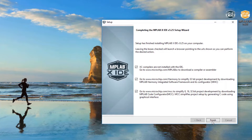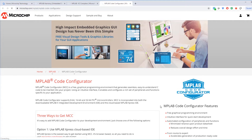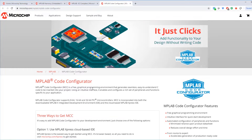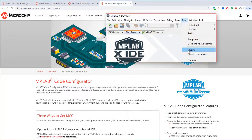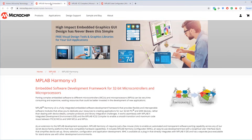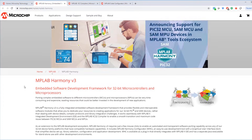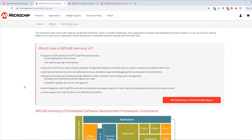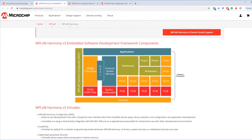When the installer completes you can see that by default it opens web pages to MPLAB XC compilers, Harmony and MCC. So as we click Finish, these web pages open. Microchip Code Configurator is a graphical free programming environment that generates easy-to-understand C code. Harmony is an embedded software development framework for 32-bit microcontrollers and microprocessors, and you can see an overview of the software framework and how it is architected.